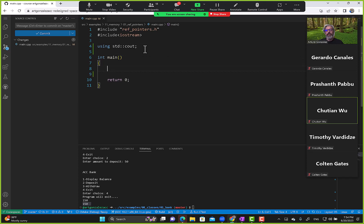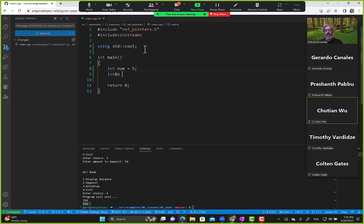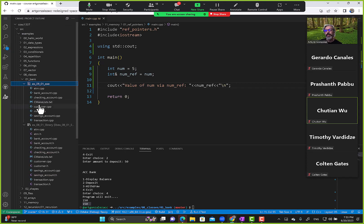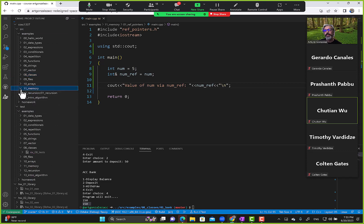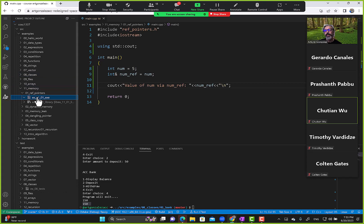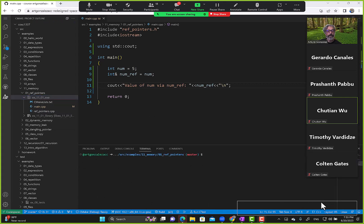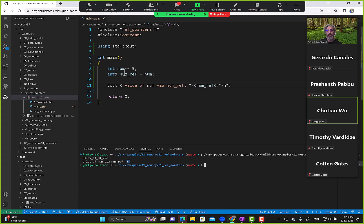Using cout — we have integer num equals five, and we can create a reference. We say cout value of num via num_ref, and that should output the value five. The value is five because num_ref is pointing to the memory location where num lives.